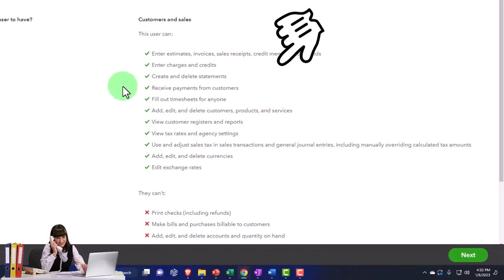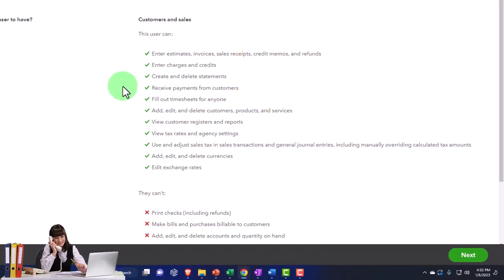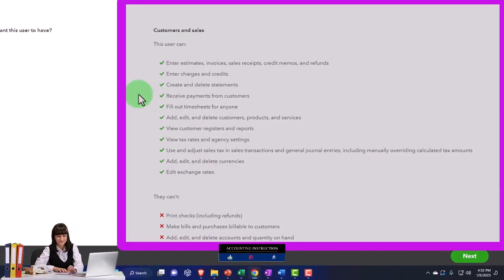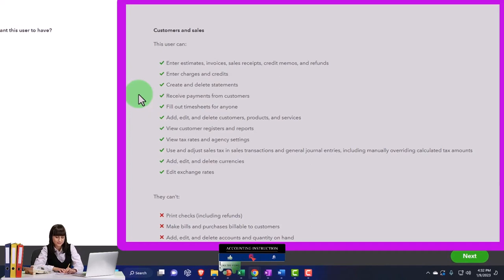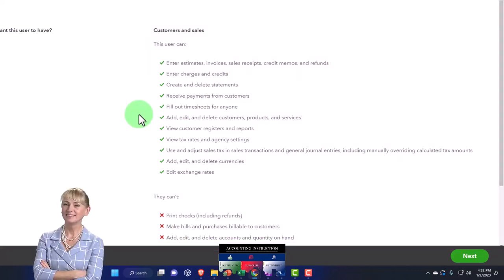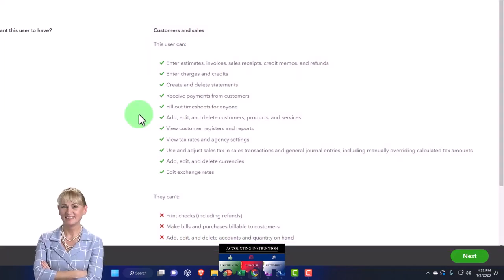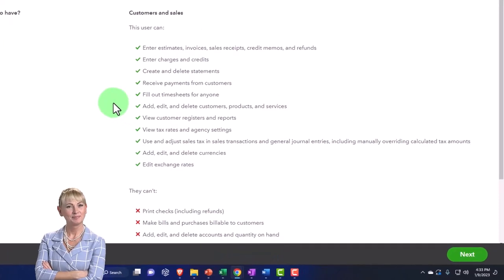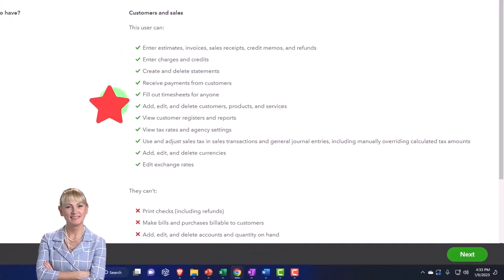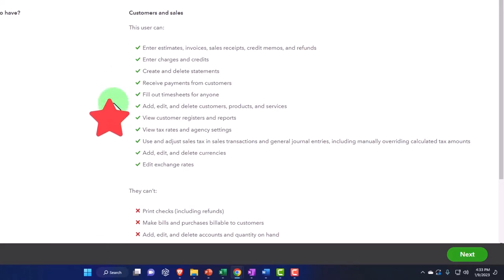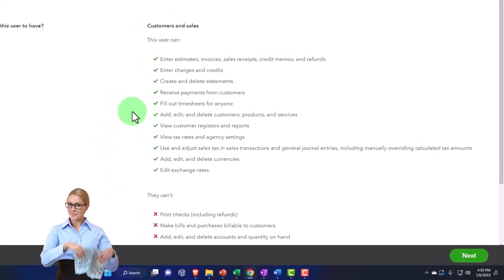Receive payments from customers, fill out timesheets for anyone, add, edit, and delete customers, products, and services. So that might be part of the process when you're billing someone - to add the customers as you're doing it and the products and services, what you're selling. View customer registers and reports, view tax rates and aging settings.